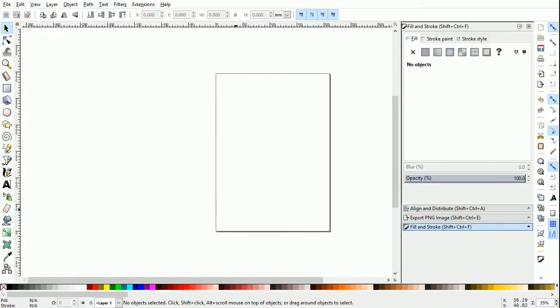Hello and welcome to this new lesson for creating QR codes. In this lesson, we are going to use Inkscape, a free and open source vector editing program to create QR codes.